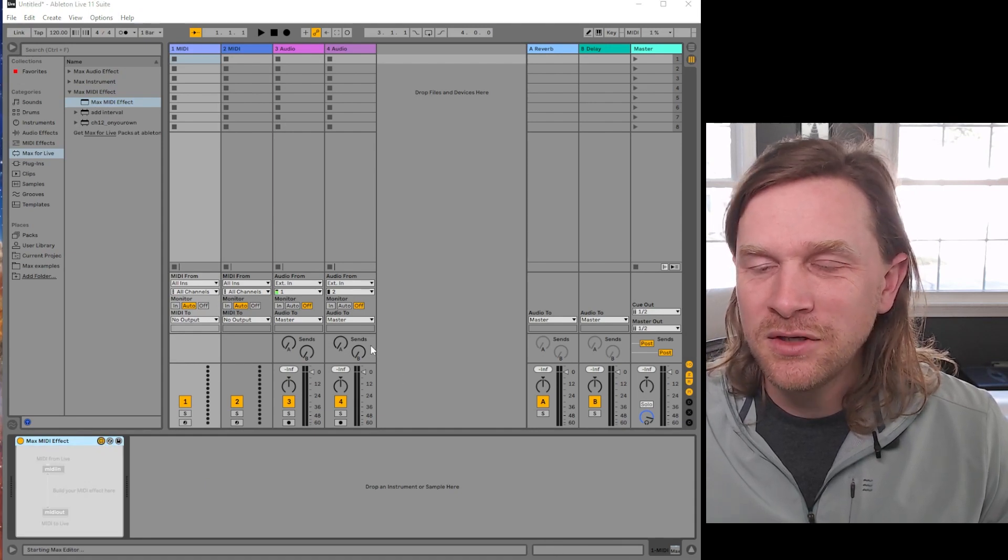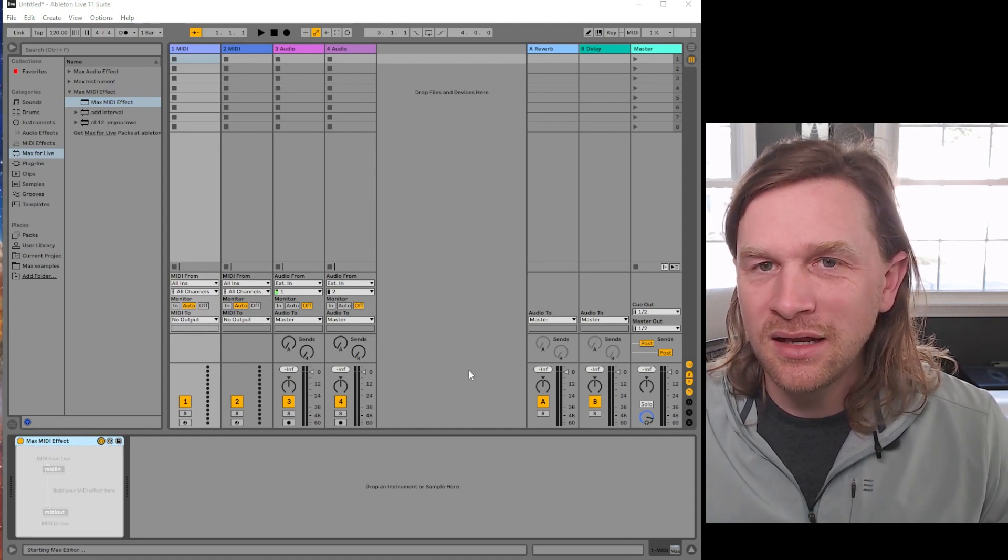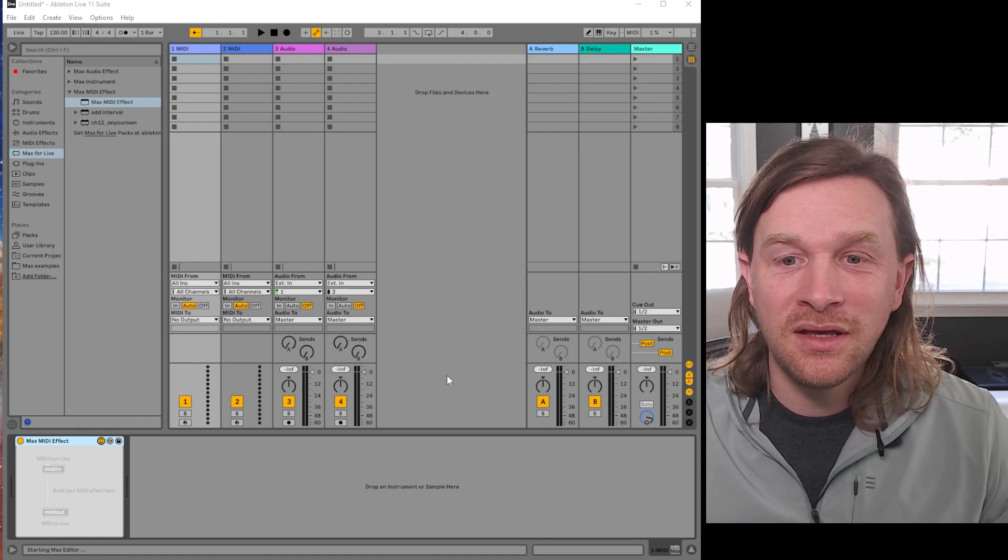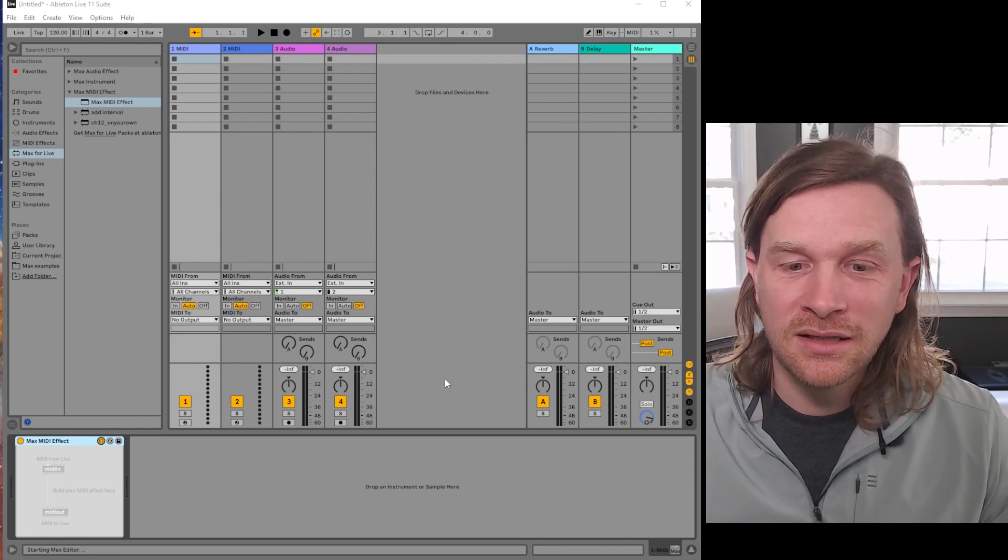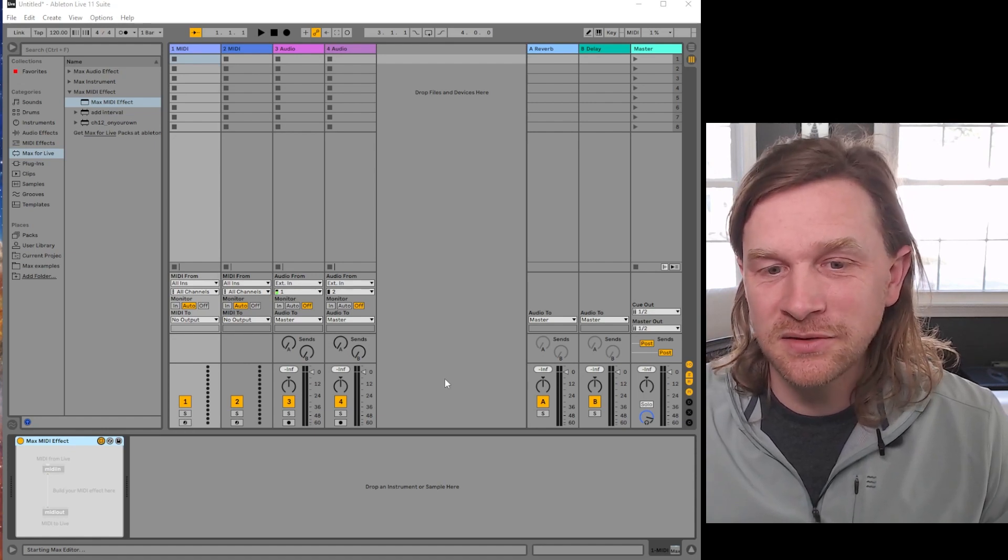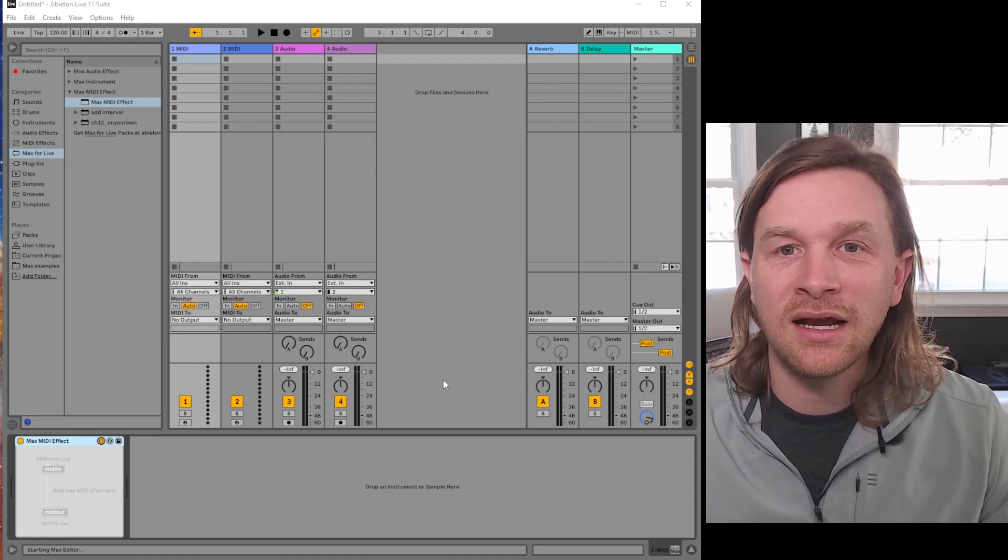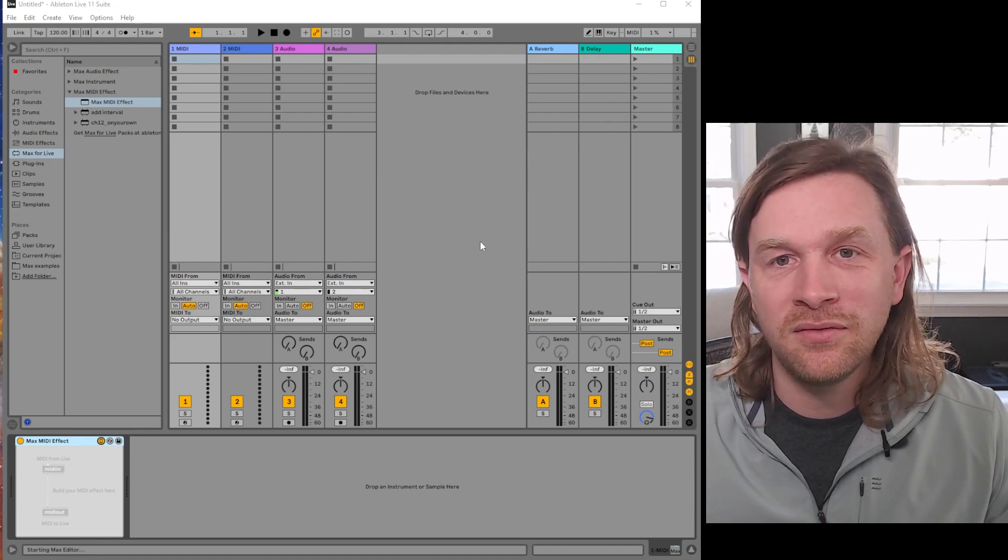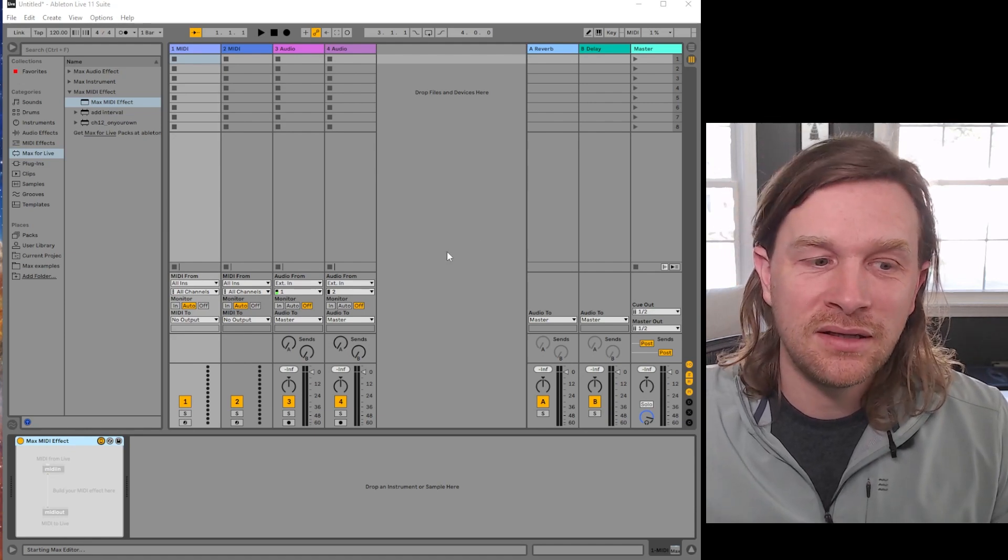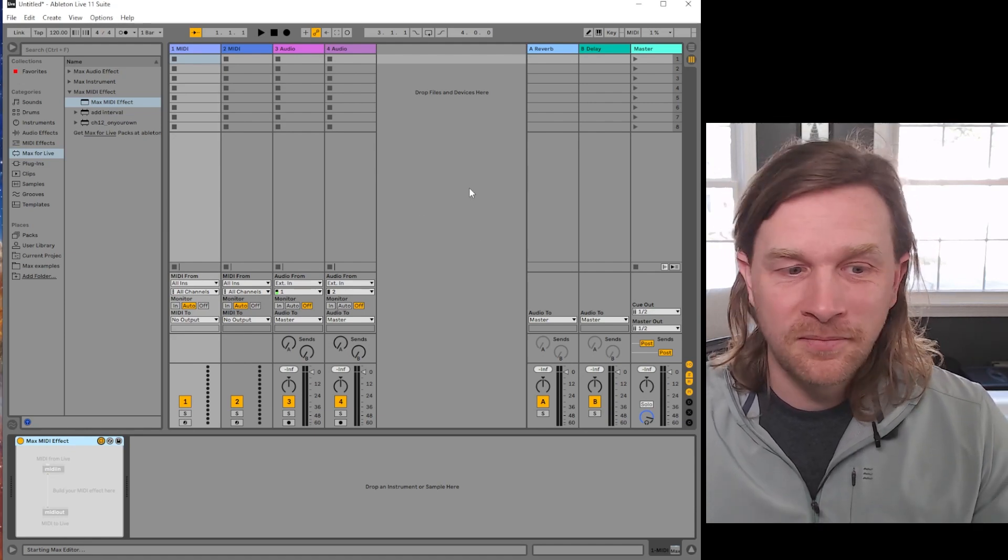And now we should find that it opens with the fully updated, installed, and licensed version of Max that I have independent of Ableton Live 11 Suite.